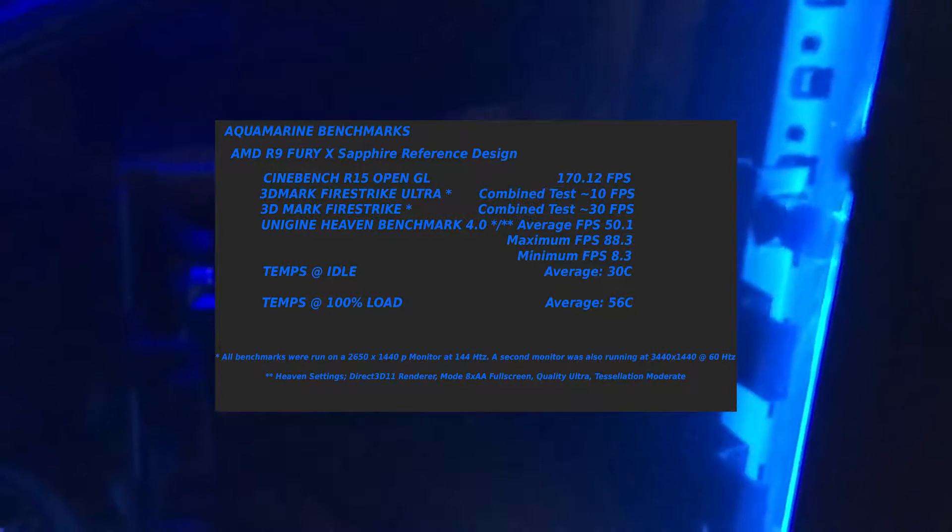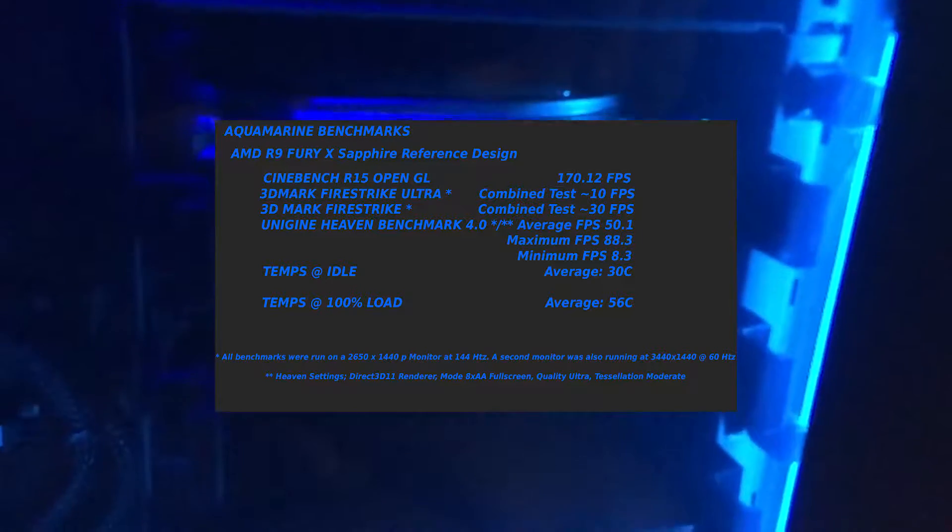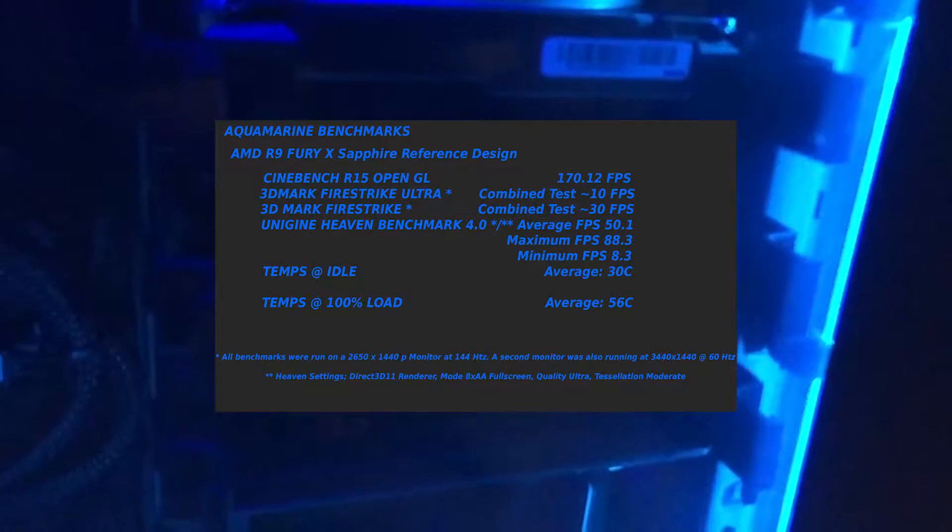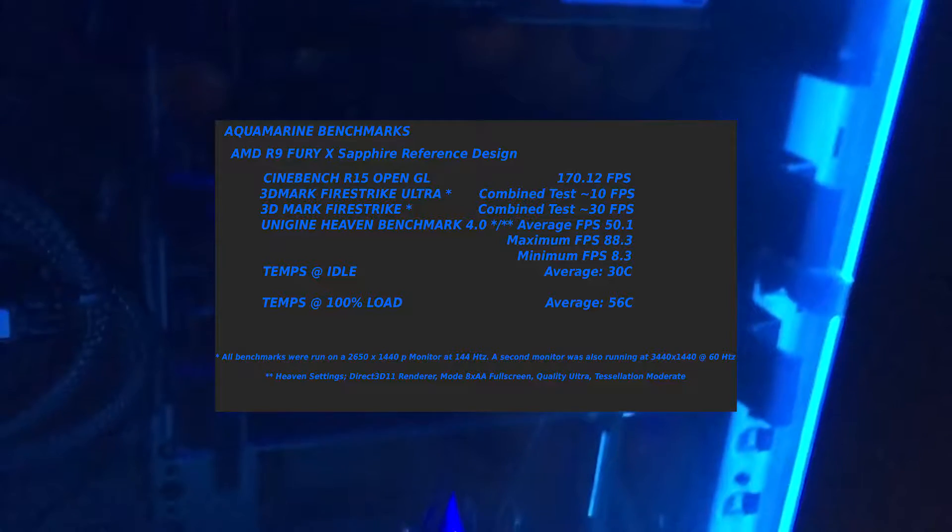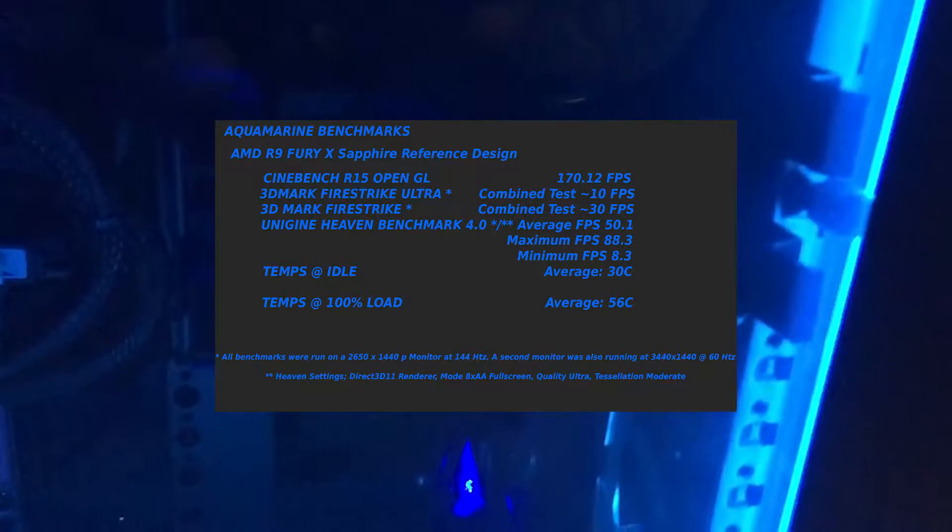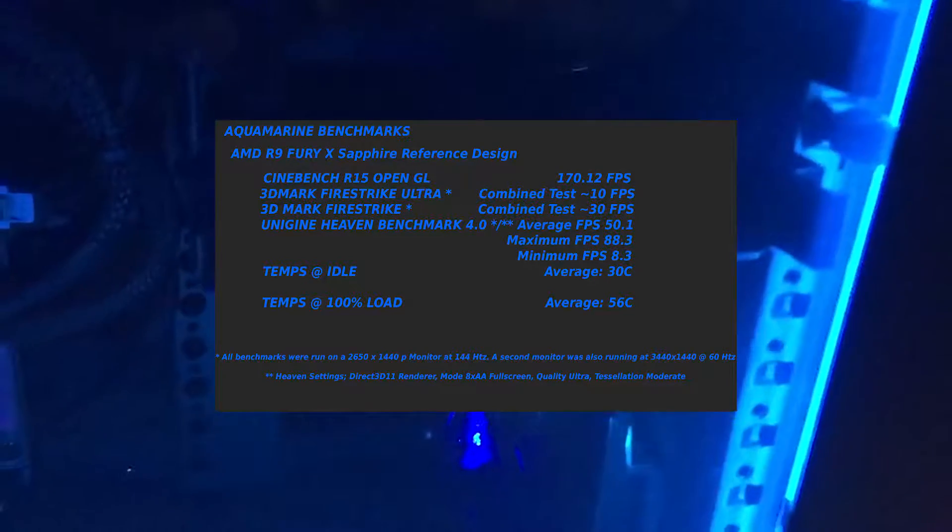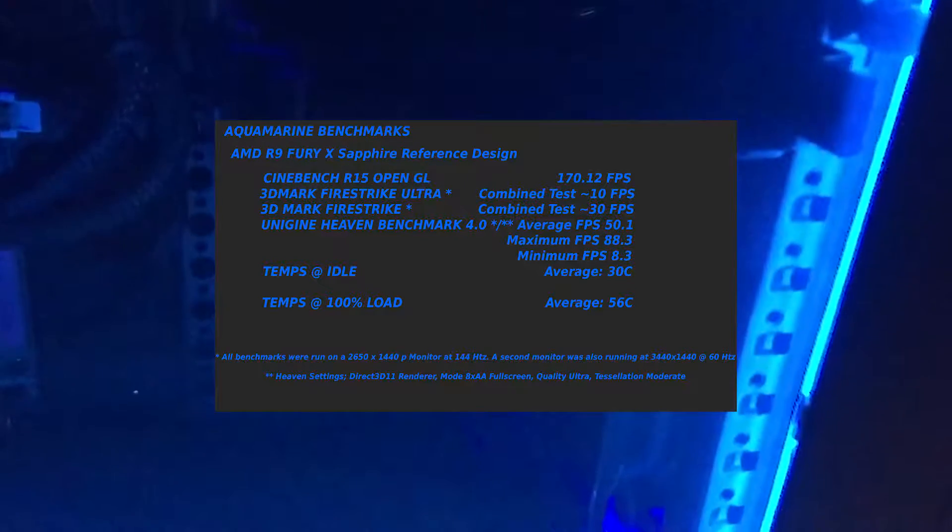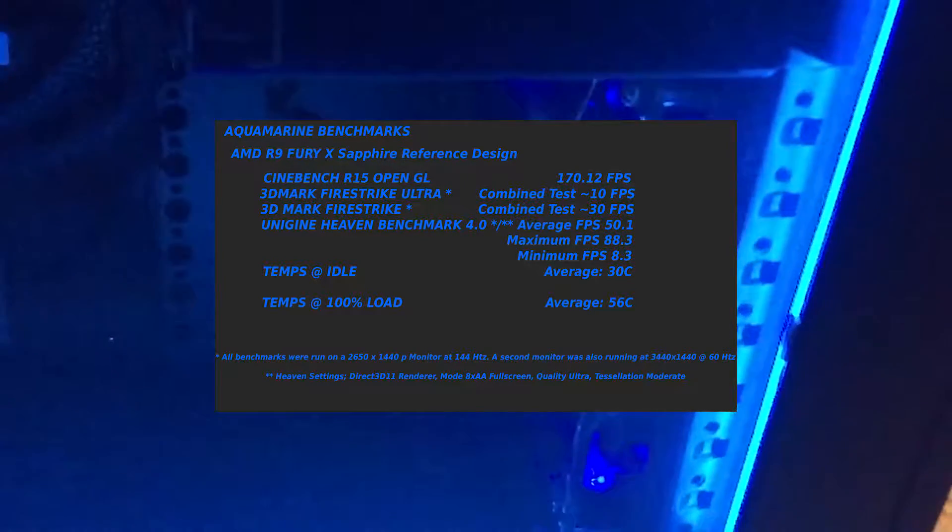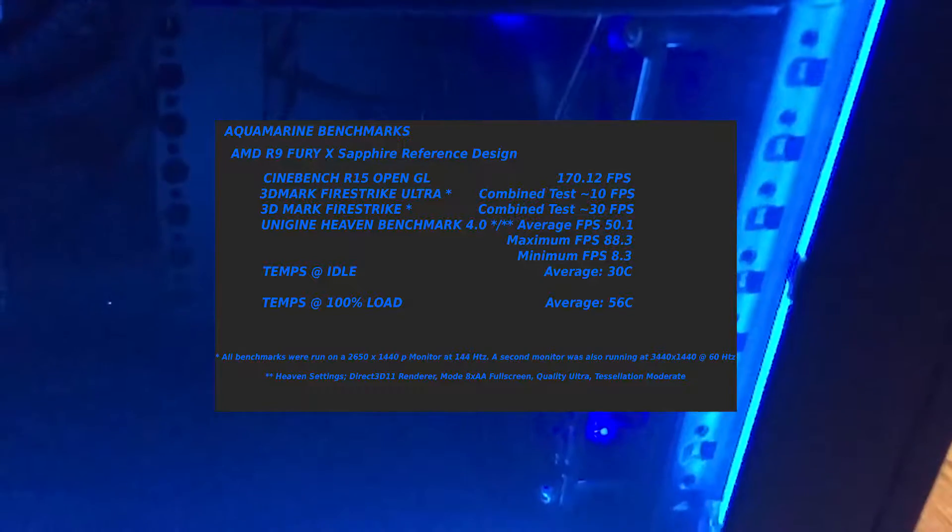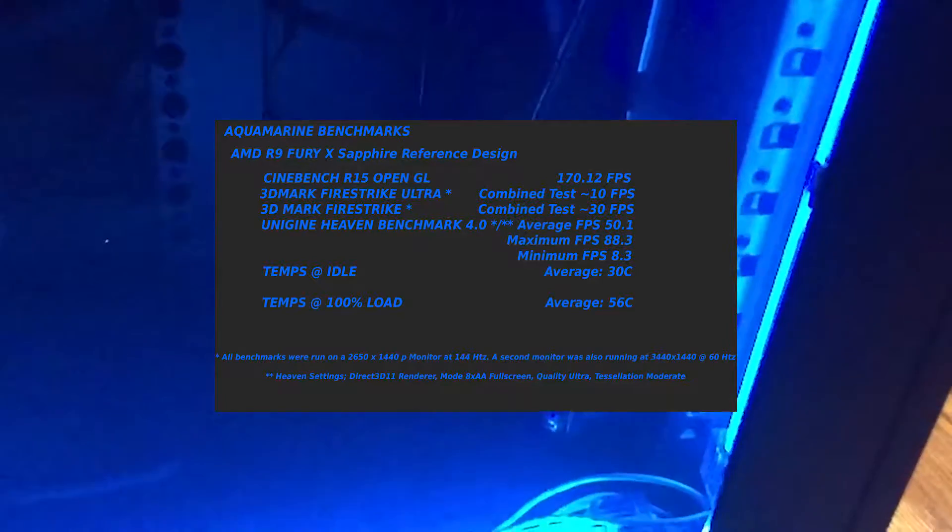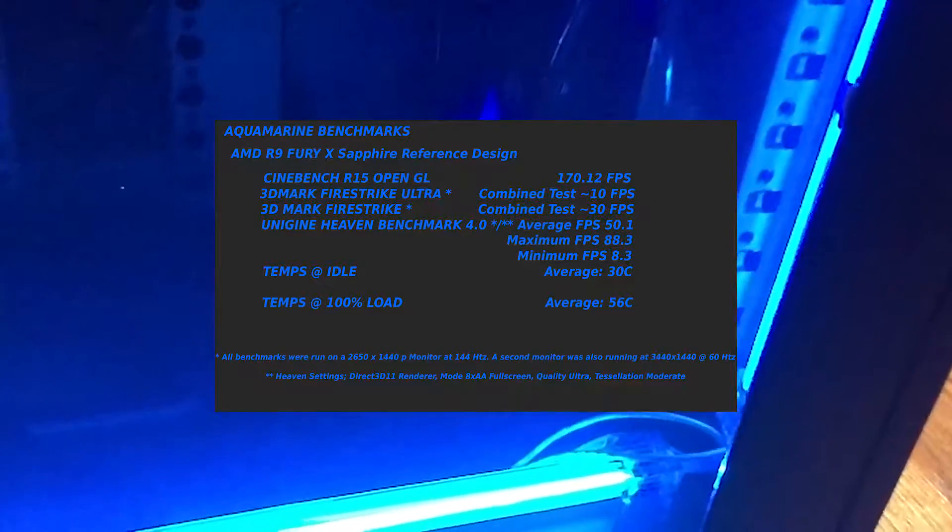It was run on fullscreen obviously with the ultra quality, so all the textures and everything bumped up with tessellation set to moderate, because I know for a fact that most GPUs do not handle tessellation very well, with some exceptions.